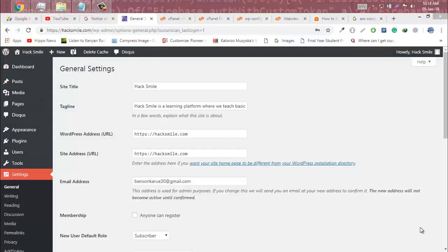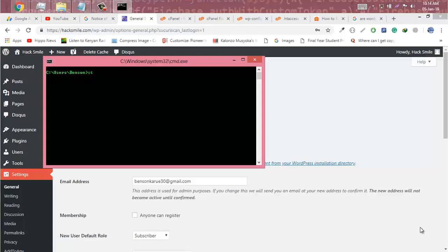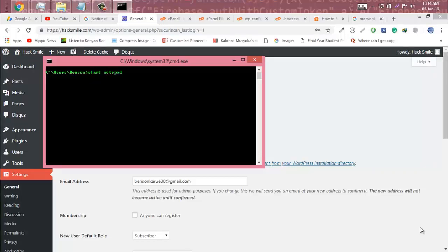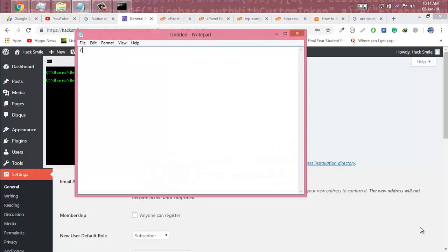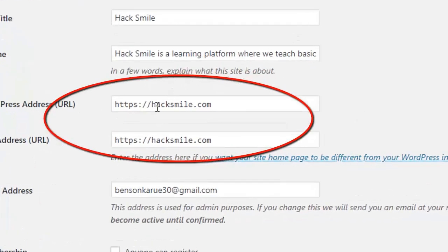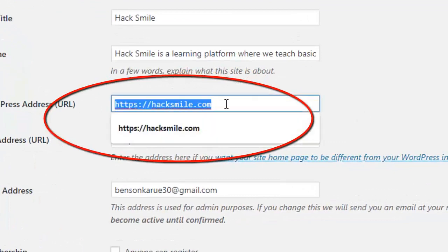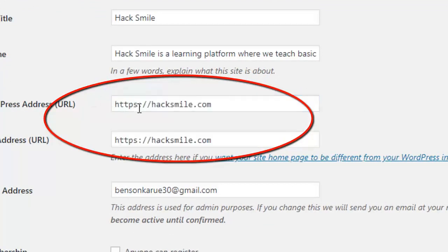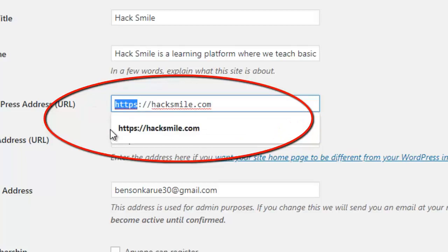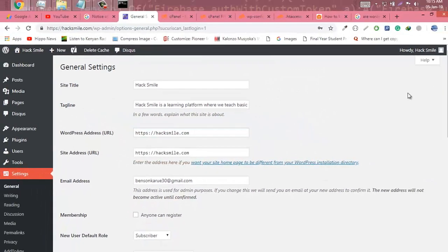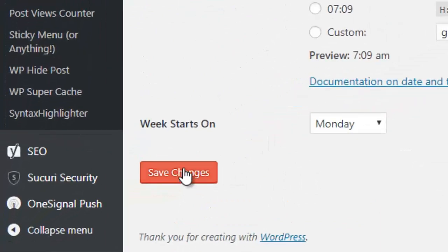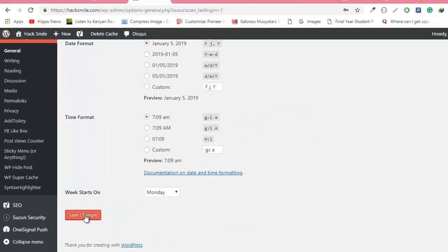Hello, this is Ben from hexman.com. Today we're going to learn how to migrate a WordPress website from HTTP to HTTPS. Let's start. The first thing is to update the website address URL and site address URL from HTTP to HTTPS. Make sure you make both of them HTTPS and click Save.